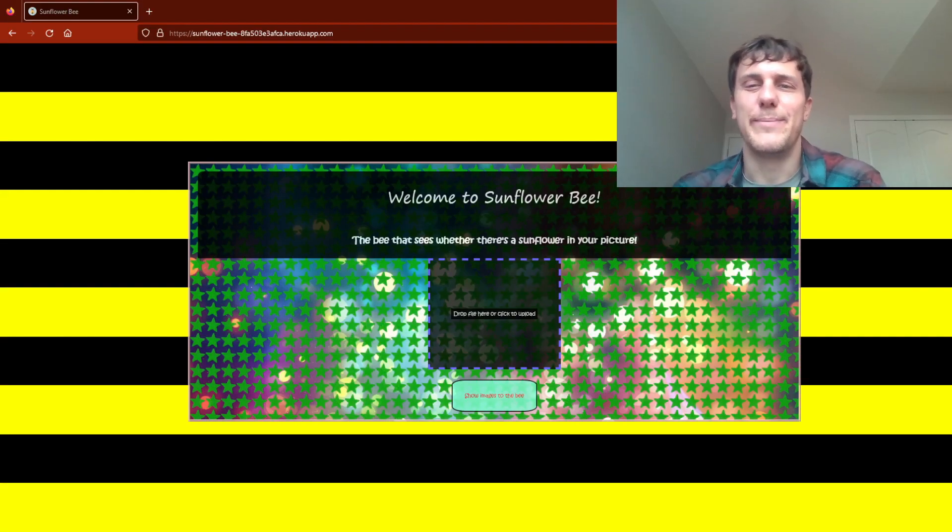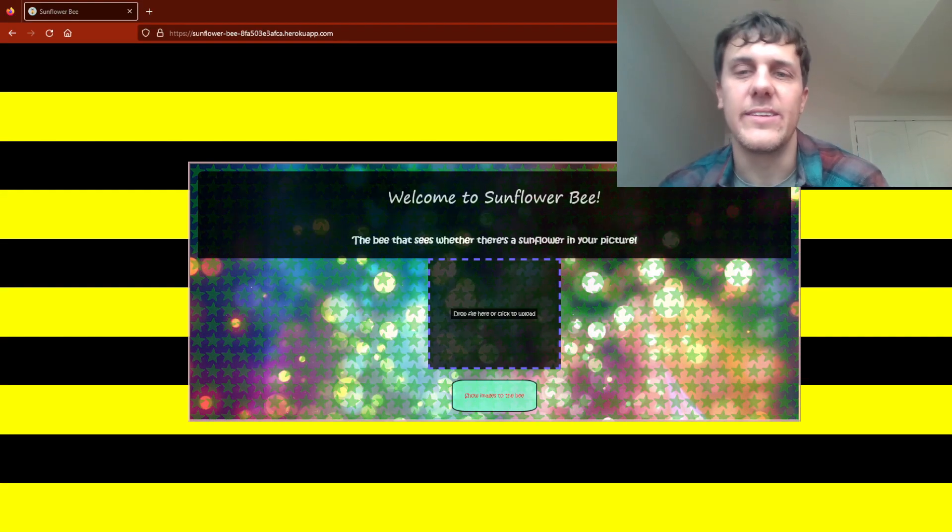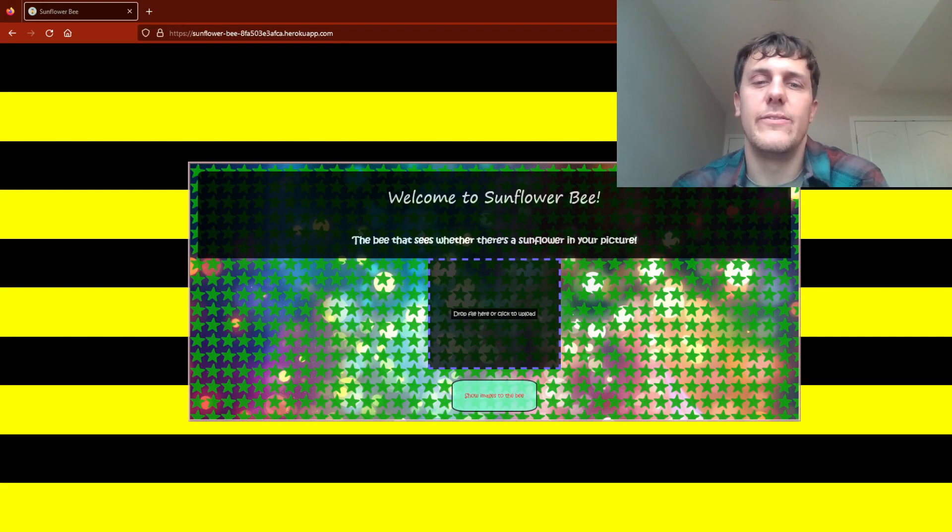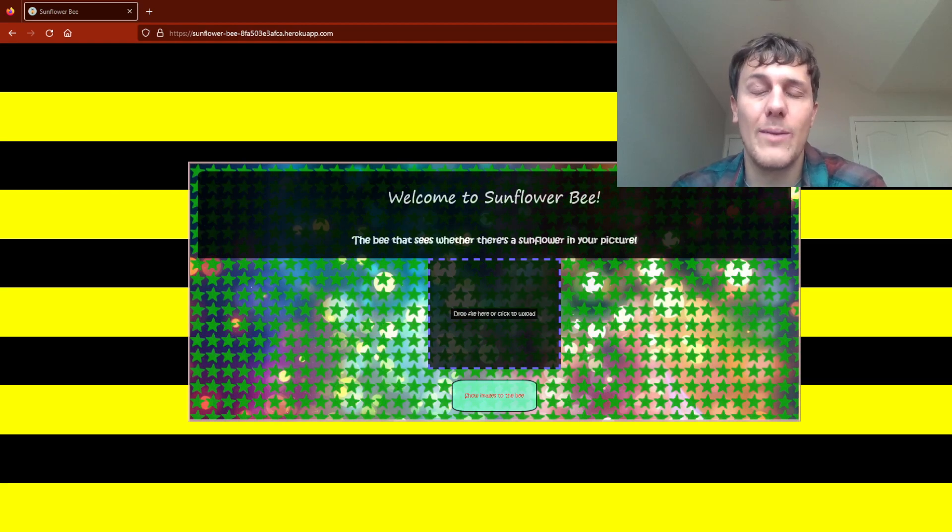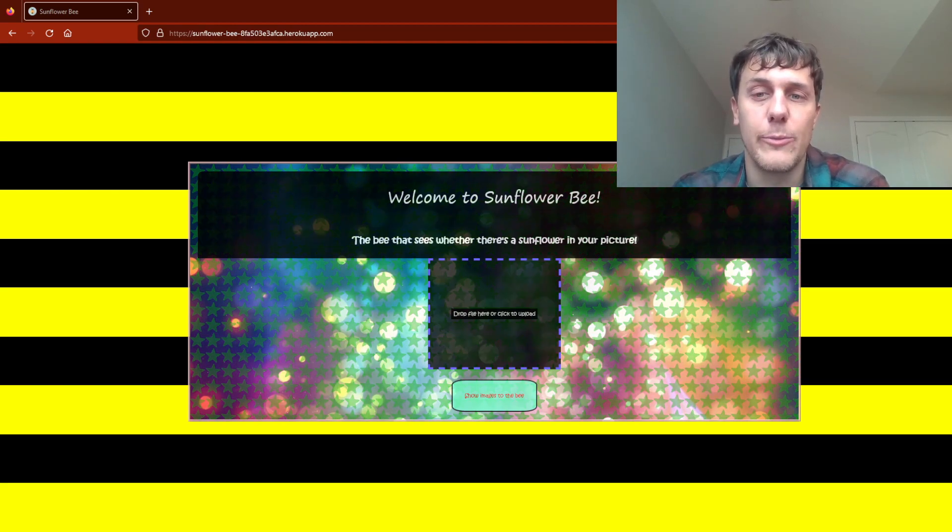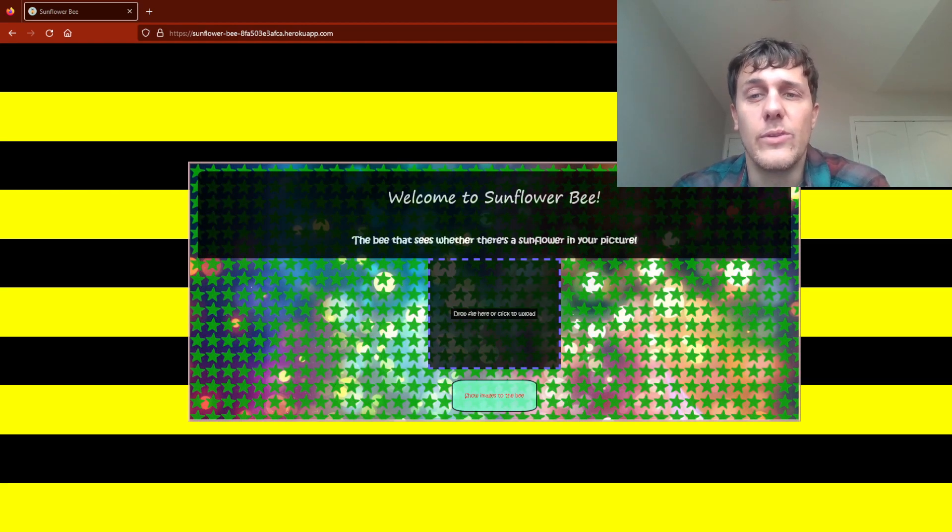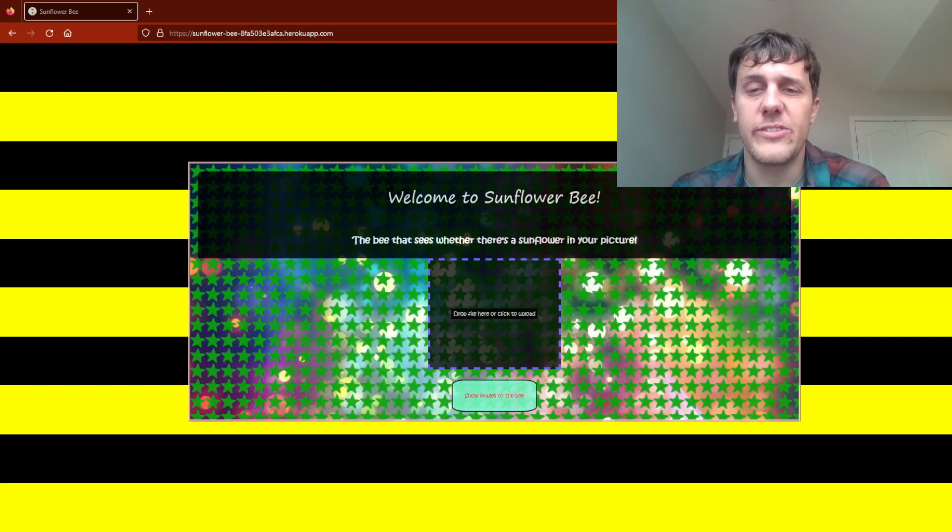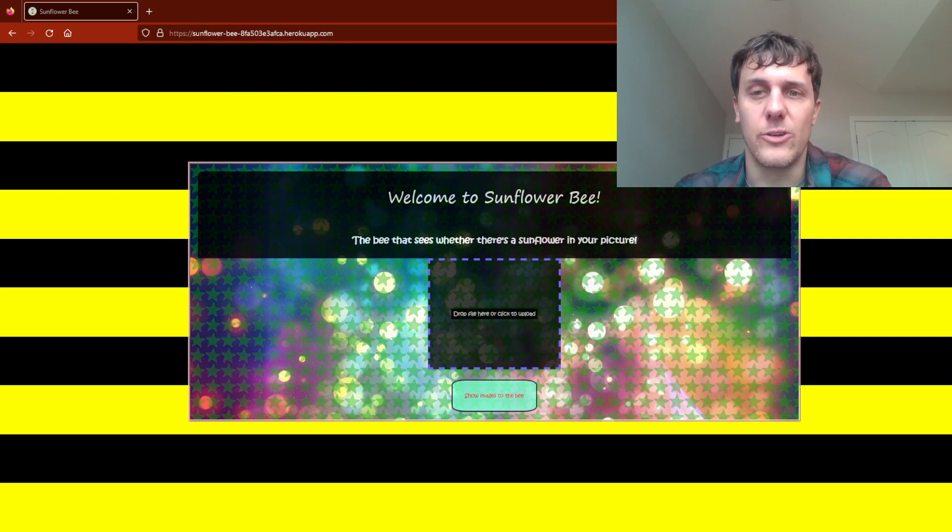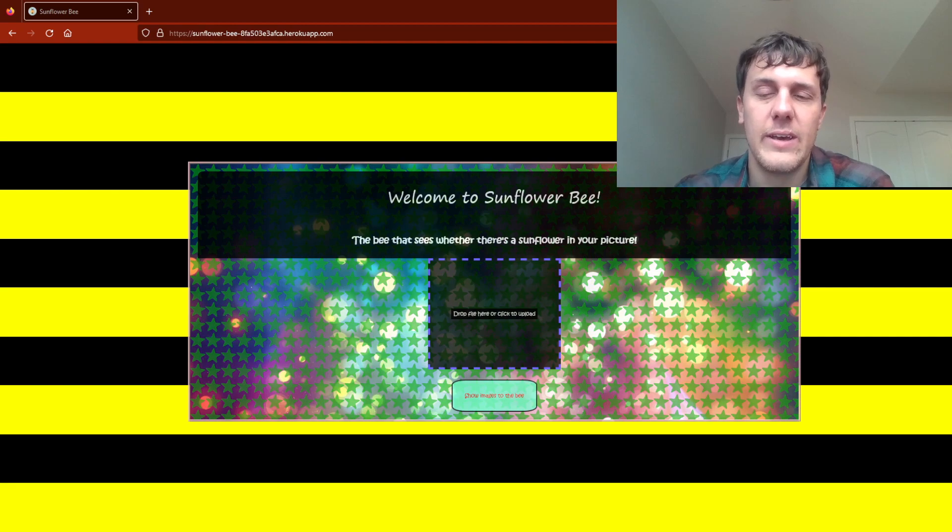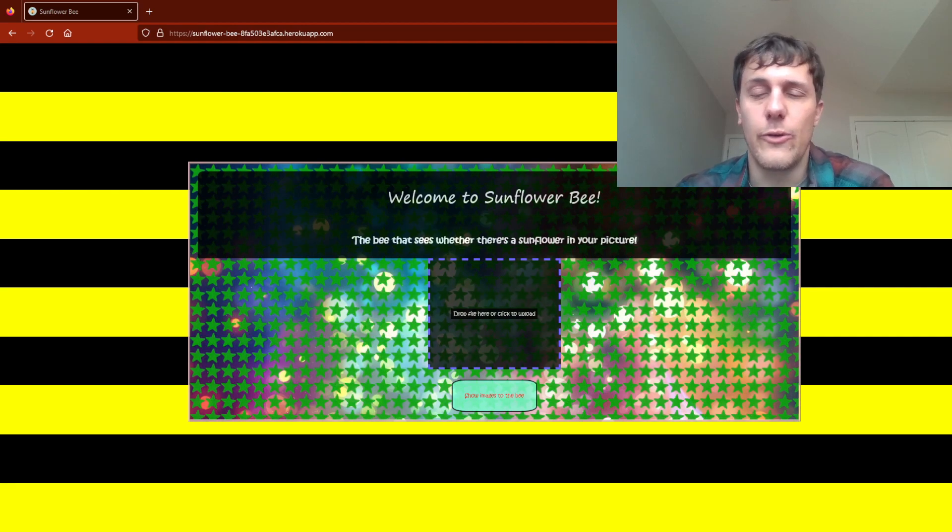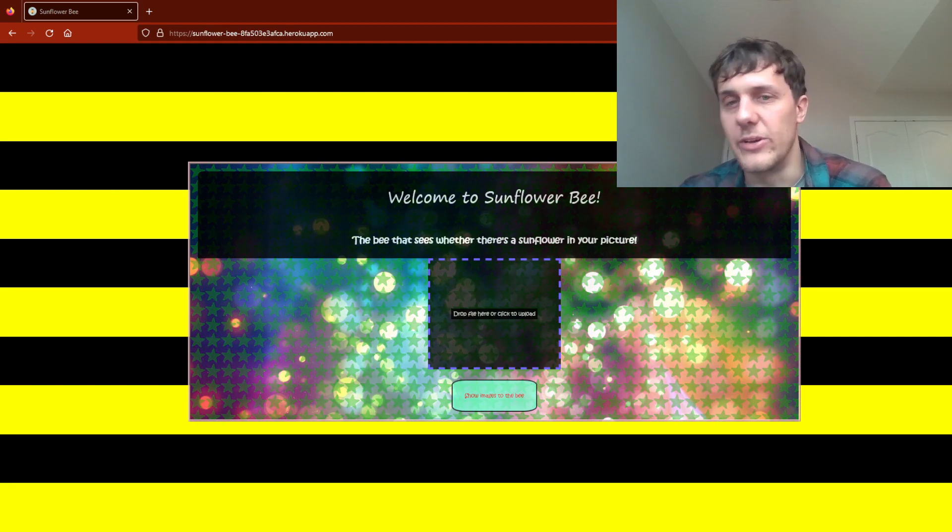Hi, my name is Forrest Goral and this is a video of a website I made called Sunflower Bee. Sunflower Bee is a housing for a neural network that I built and trained to showcase its capabilities.